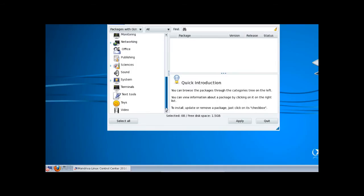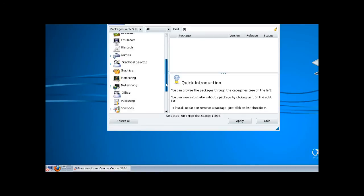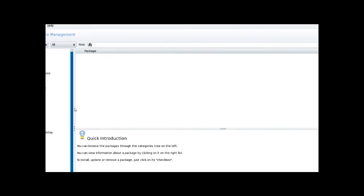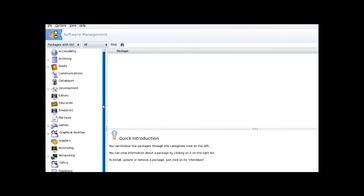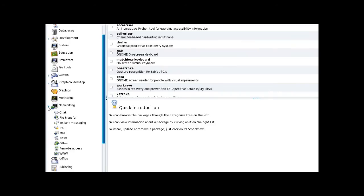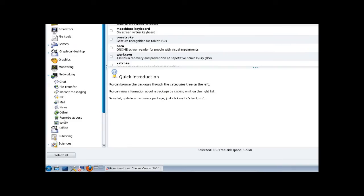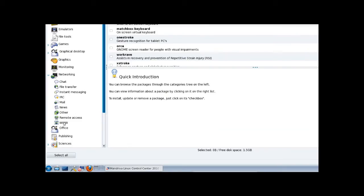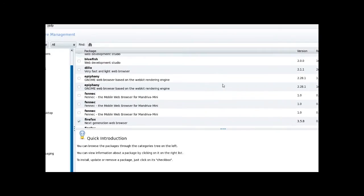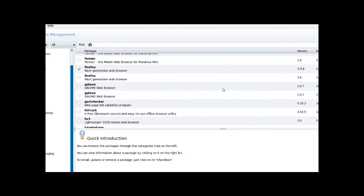There's your categories down to the left. Let's maximize that. Now here we'll click on networking and we'll click worldwide web, and there's all the different browsers that we can install.